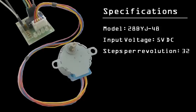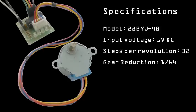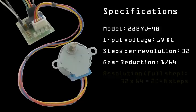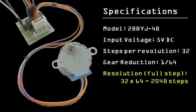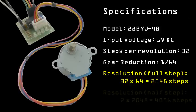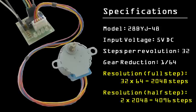For greater resolution, the size of the steps are reduced by a factor of 64 using gears inside the motor's housing. Taking these gears into account, internally the motor actually needs to take 2048 steps for one revolution. This is for full stepping. For half stepping, the resolution is doubled to 4096 steps. Later in this lesson, we'll go over the difference between full and half stepping.